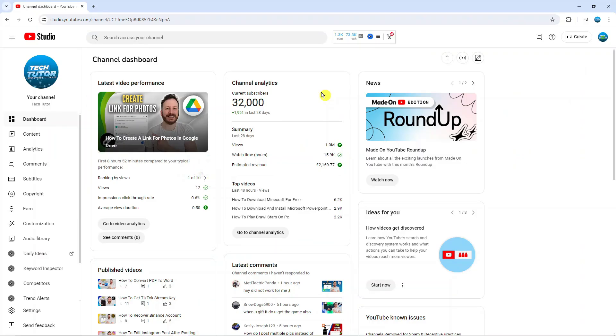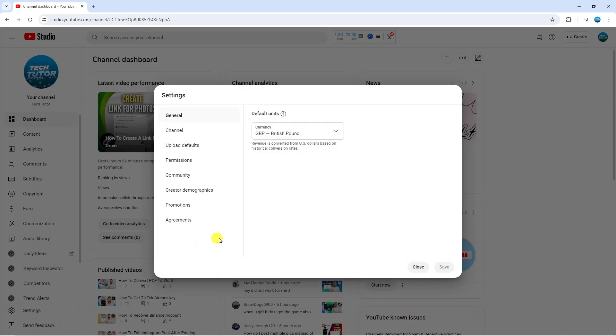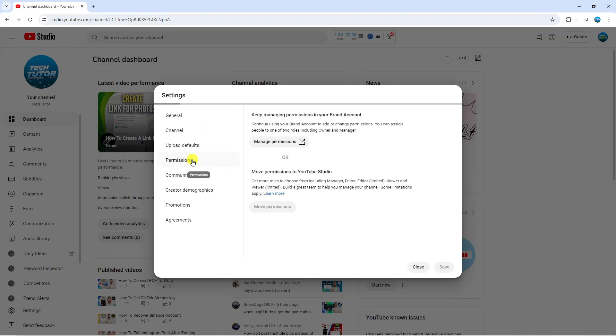This will take you to your YouTube Studio. From here, come to the menu on the left hand side and click onto settings. Now it's going to load up your settings. From here, come to this menu on the left hand side and click onto permissions.